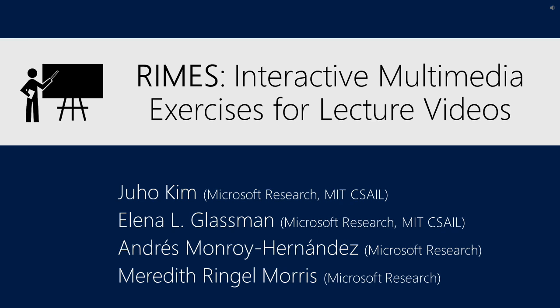We introduce Rhymes, a system for easily authoring, recording, and reviewing interactive multimedia exercises embedded in lecture videos.